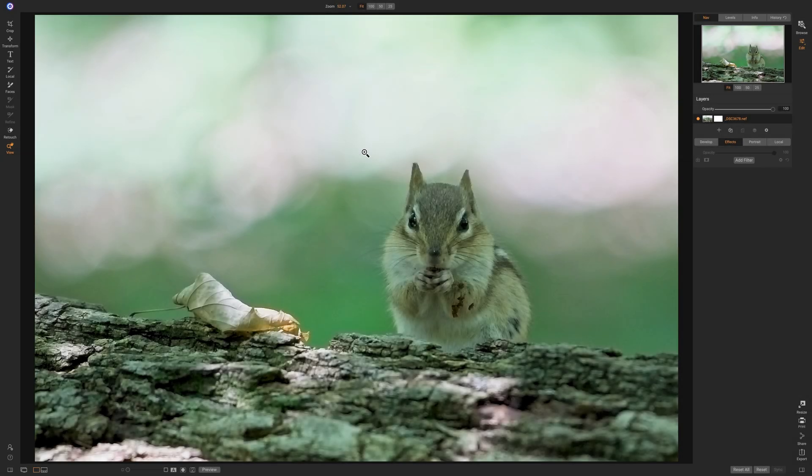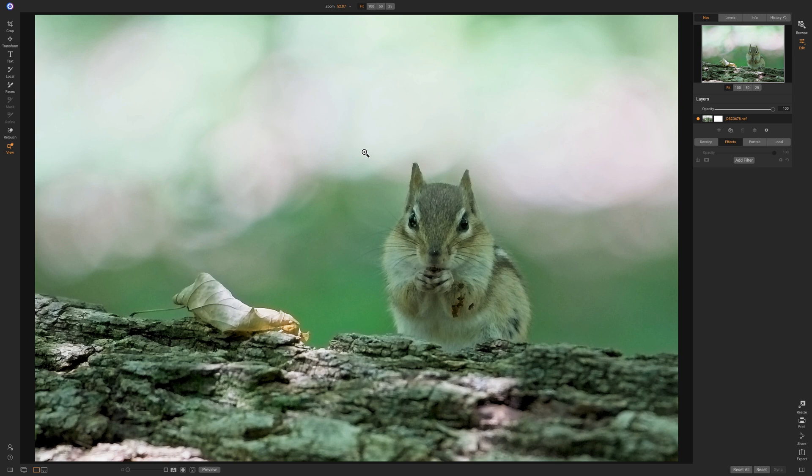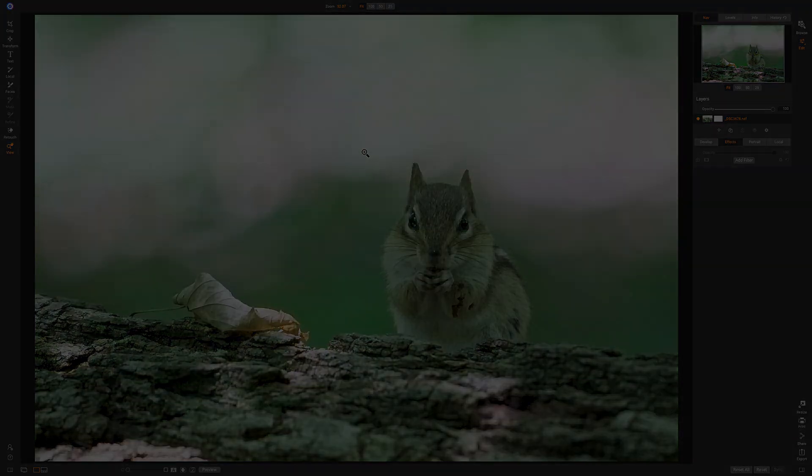Hey guys, this is Anthony Morganti. I am MrPhotographer.com. In this video, I'm going to show you how you could use the new color balance filter that's in On1 Photo Raw 2020 to remove a color cast from your image.